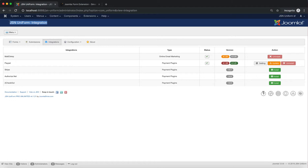This is the Integrations Manager page. Here you can see all of your integrations. Right now, they are MailChimp, PayPal, Stripe, Authorize.net, and to checkout.